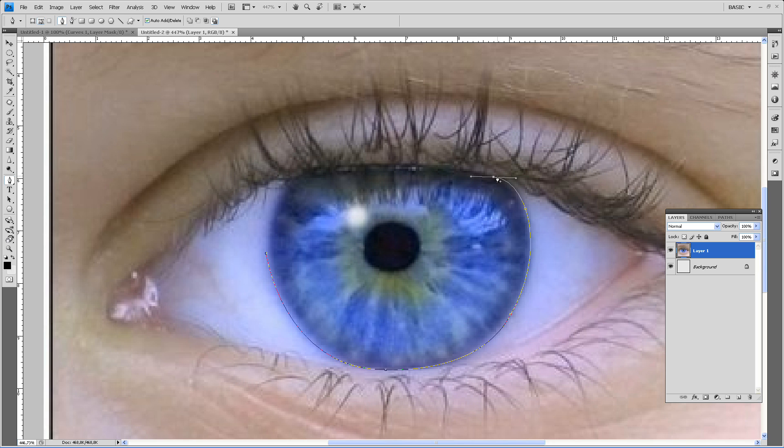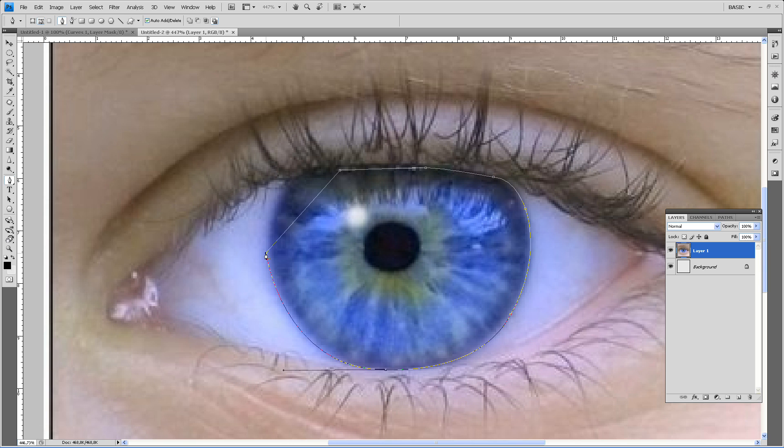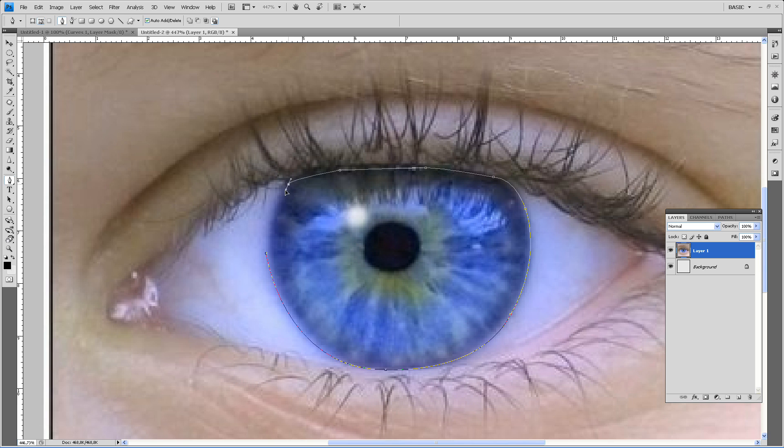So we almost got our eye. And there we have it. Whoa, little correction. There we have it.